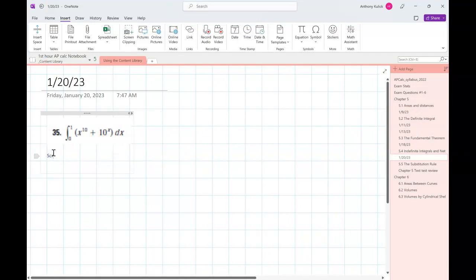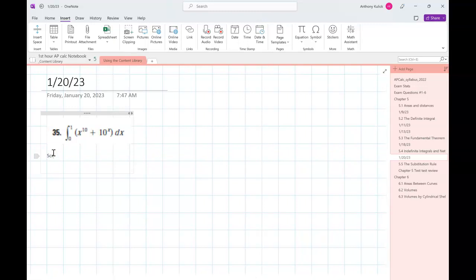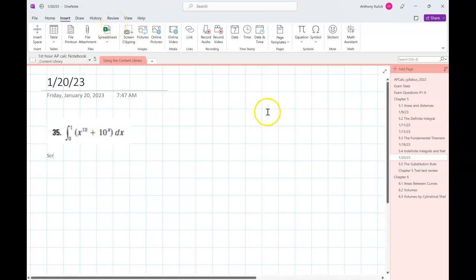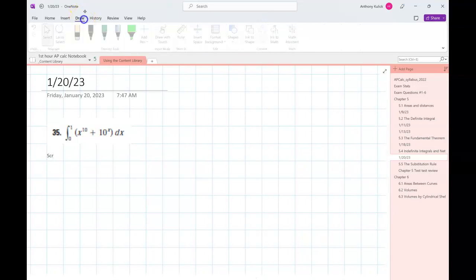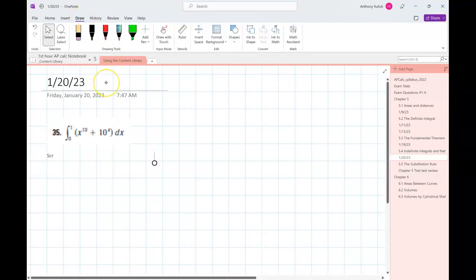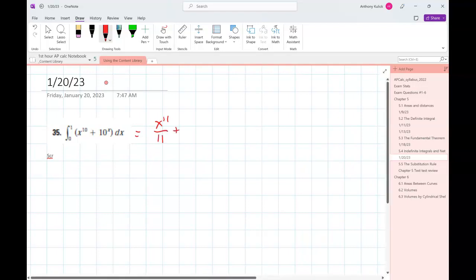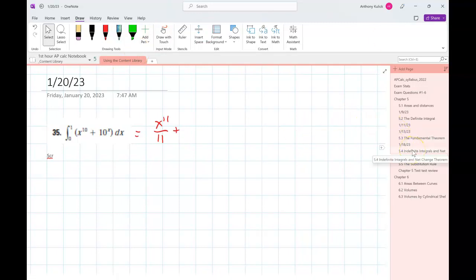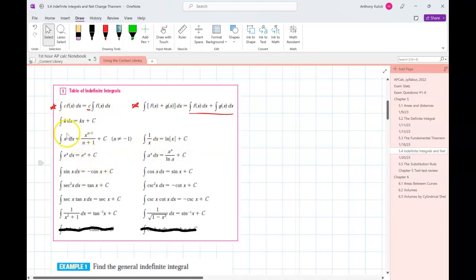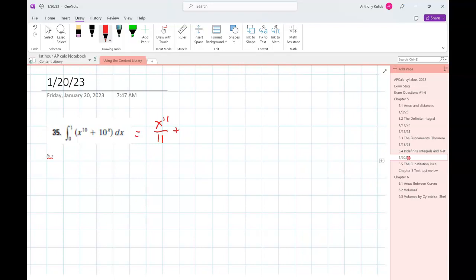Never mind, you don't need to do it — there wasn't a sign. We can do it anyway, it's not a bad problem. We'll just do the antiderivative part of it at least. The antiderivative of x to the tenth is x to the eleventh over 11. For an exponential, the integral of a to the x equals a to the x over the natural log of a, so that'll be 10 to the x over the natural log of 10, evaluated from 0 to 1.